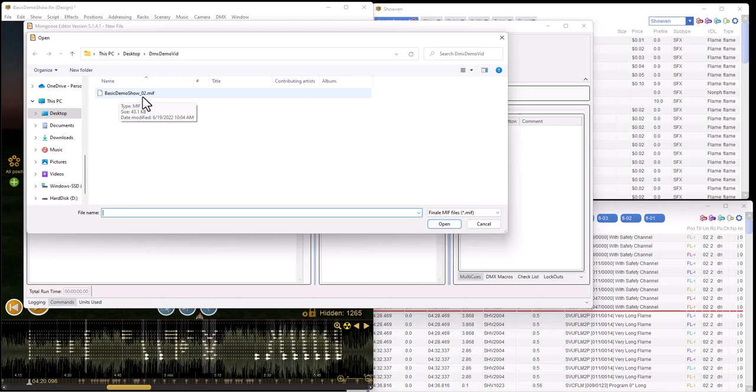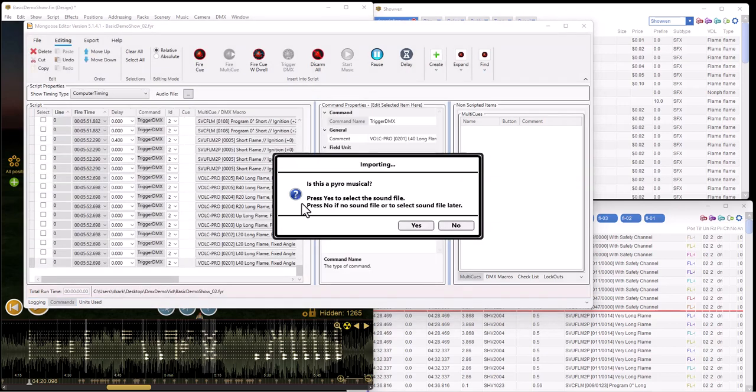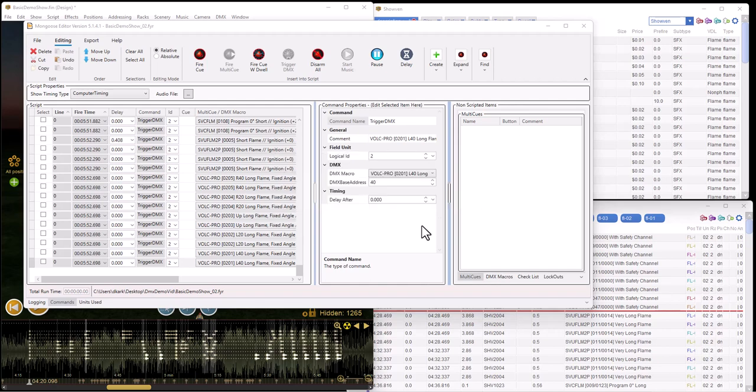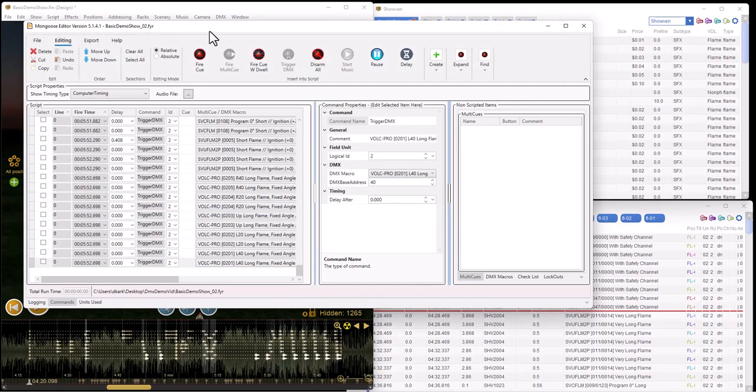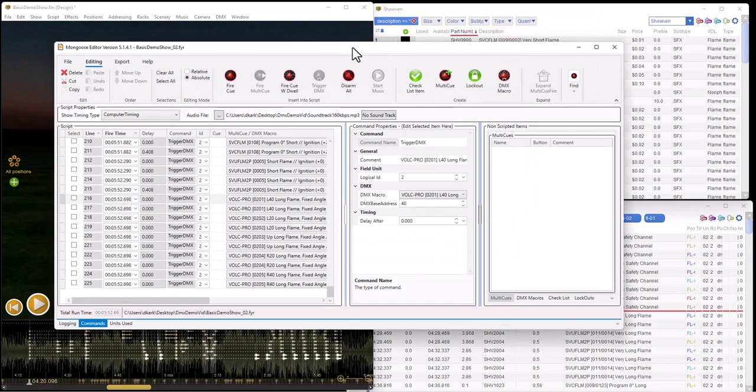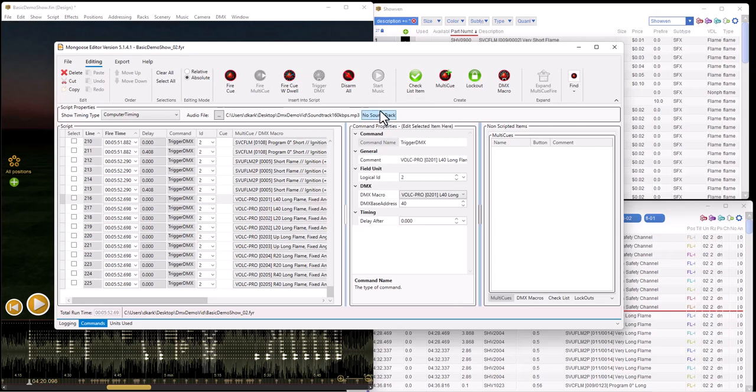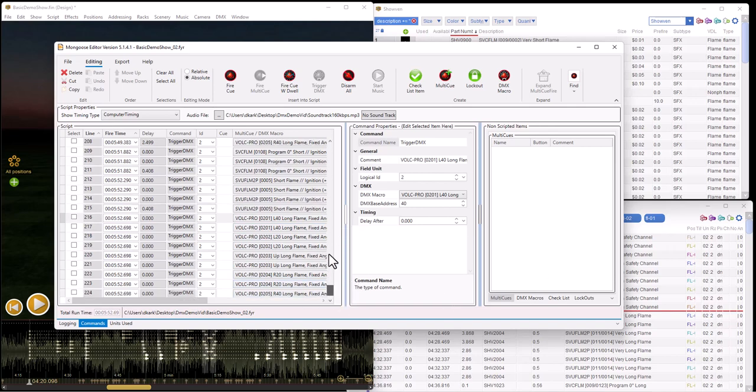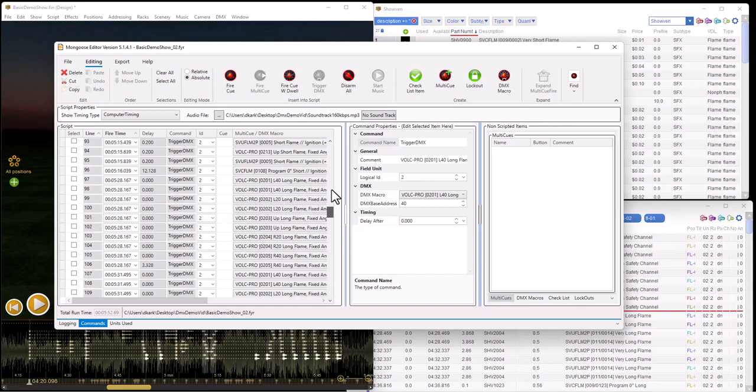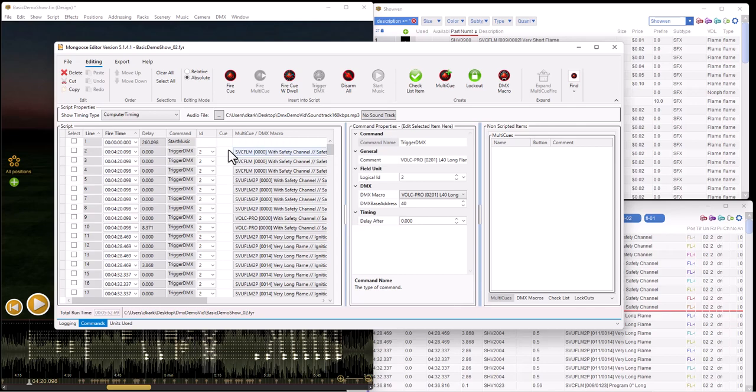So we'll import that. Is this a pyromusical? We're just going to run it directly, so I'll say yes. You could also just slave Mongoose to the Starfire time code using Cron Box, which would then be setting this to external timing. But since I don't have the time code or external timing right now, I'll just run it as a regular pyromusical show and I'll have the soundtrack in there as well. What you'll see is that as it imports, it's going to create a number of things. First is the script with the offset into the script, and most of these are going to be trigger DMX commands. These will trigger the various DMX commands. You'll notice we set them all off a field unit ID 2, so they all have an ID of 2.